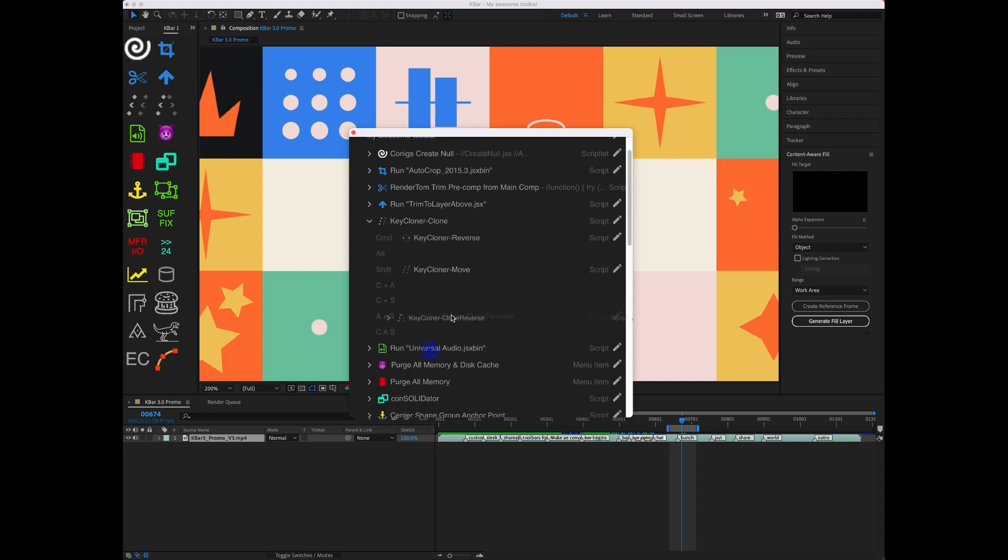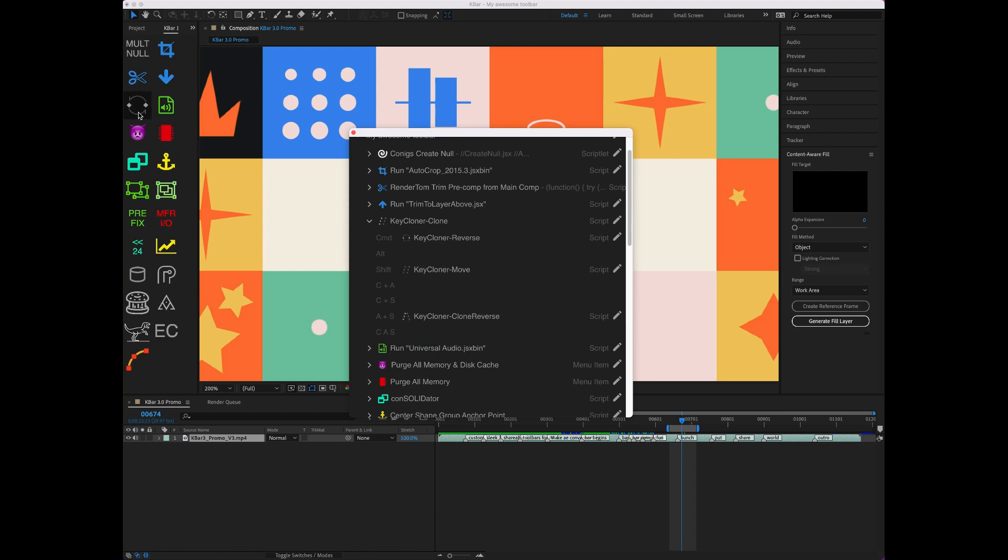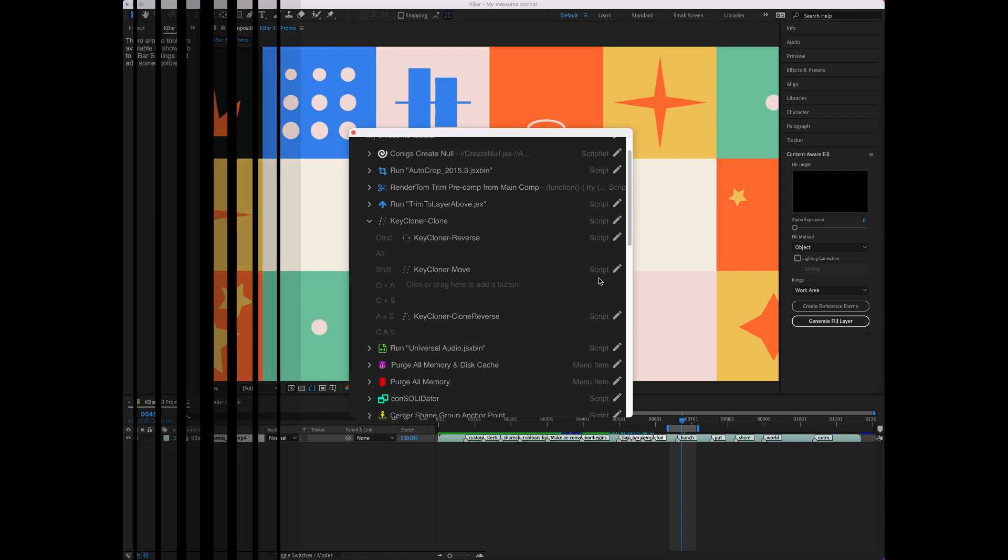To solve this, I can combine the buttons with modifiers, like Shift and Control. Now, when I hold those keys down, I can click the same button and have it run those commands.